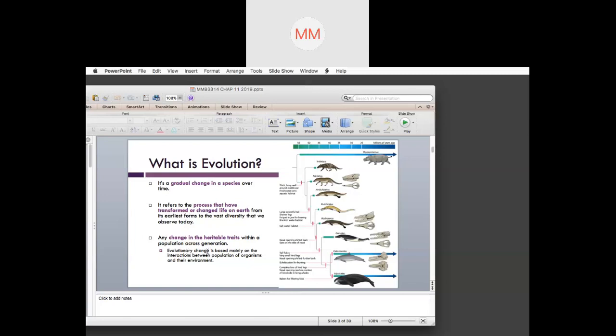Evolutionary change is based mainly on the interactions between populations of organisms and their environment. This is what we talk about with relationships. Normal phylogeny looks at the relationship of species, whereas evolution takes into account the timing as well.